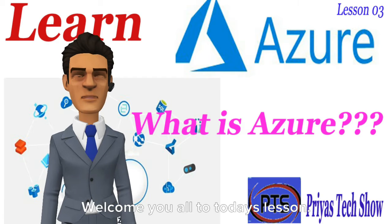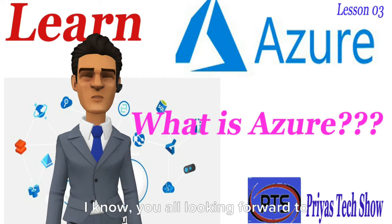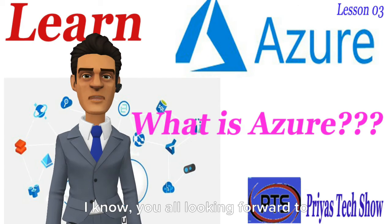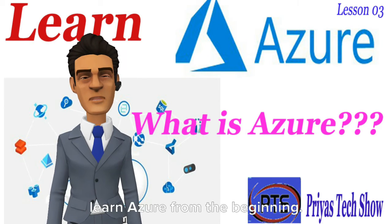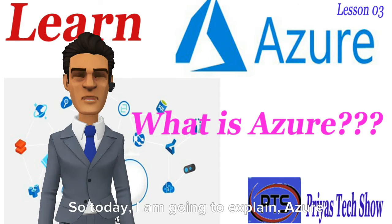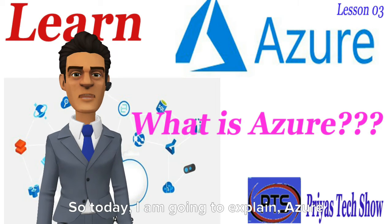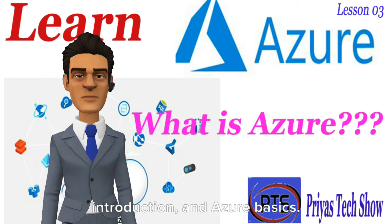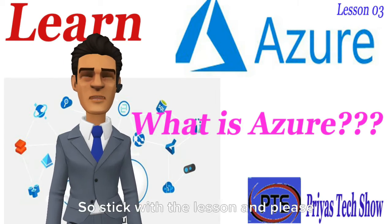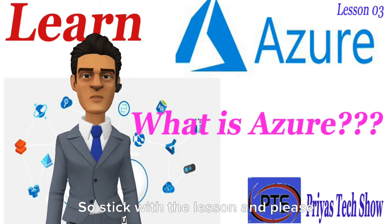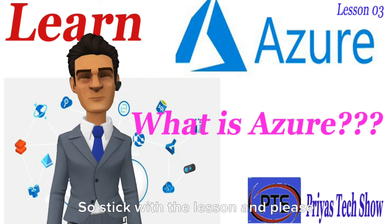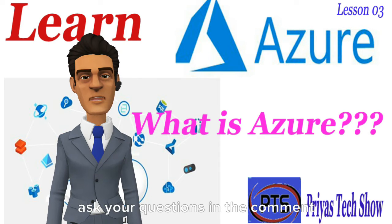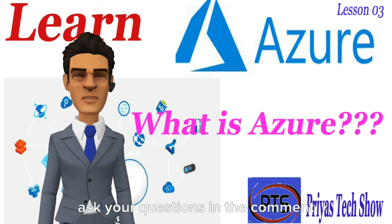Welcome to today's lesson. I know you're all looking forward to learning Azure from the beginning. Today, I'm going to explain Azure introduction and Azure basics. Stick with the lesson and please ask your questions in the comment section.